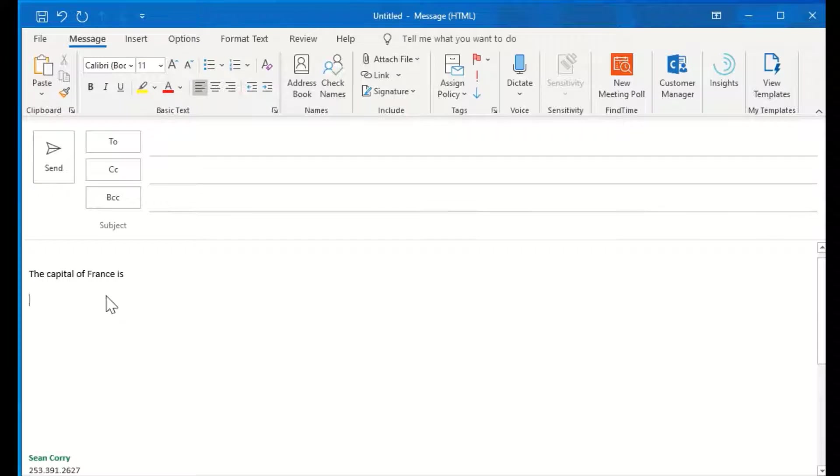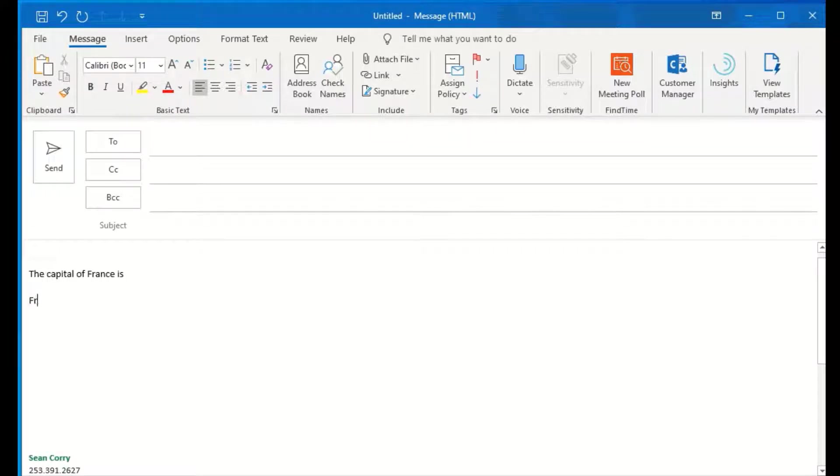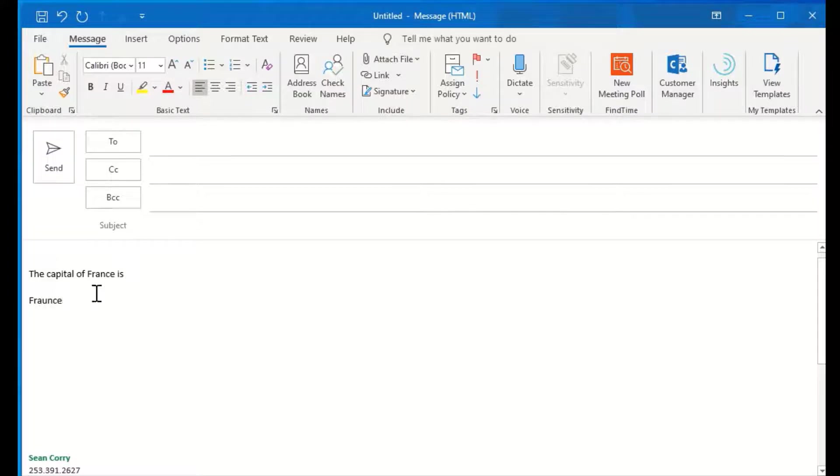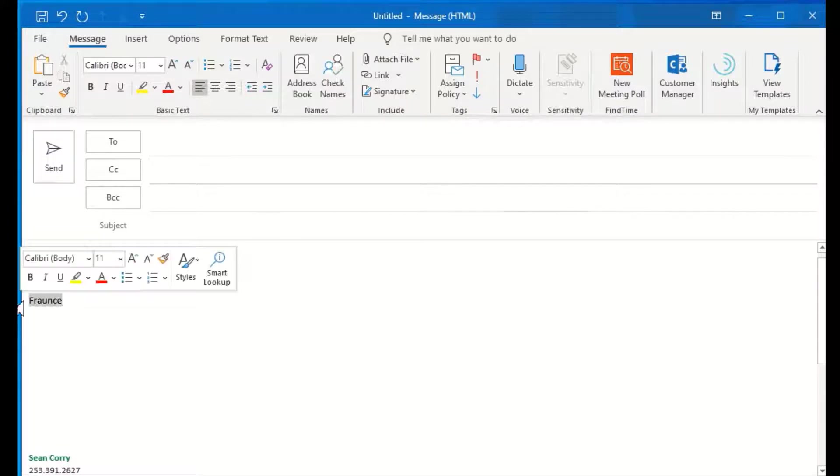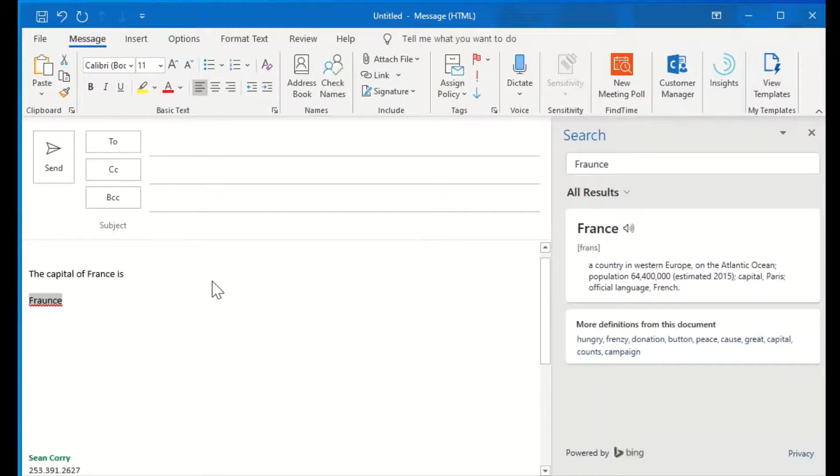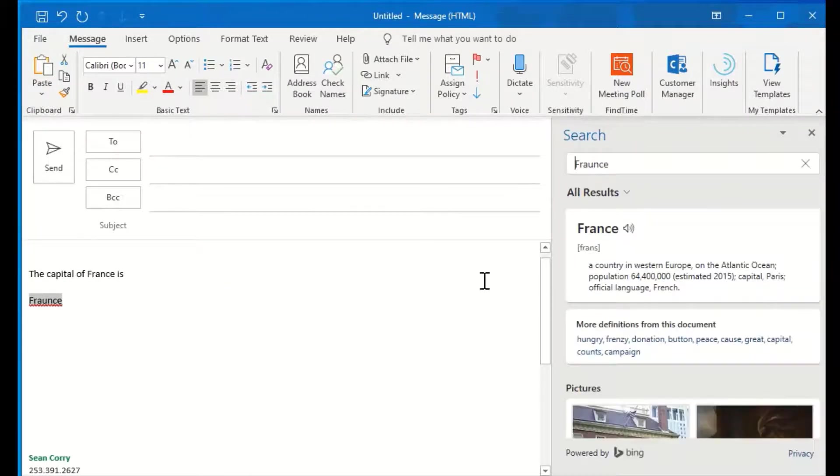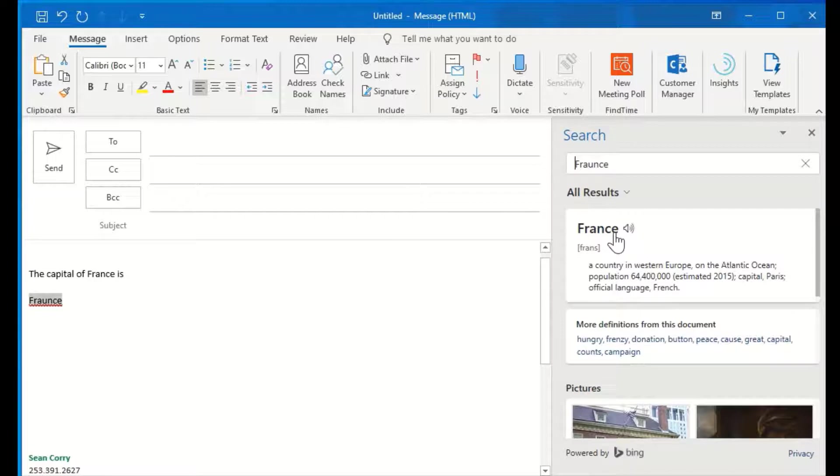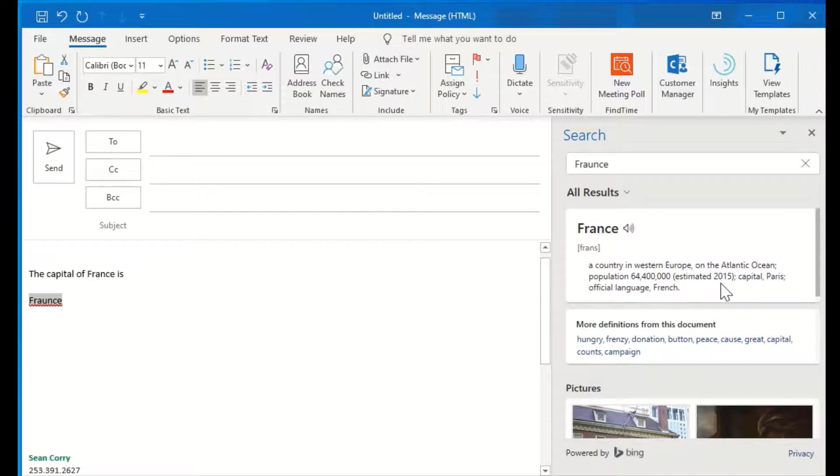Now, I can also use it to spell check. So let's say that I've completely forgotten how to spell France. I will highlight again, select Smart Lookup, and right here at the top it's going to show me the correct spelling and give me a definition.